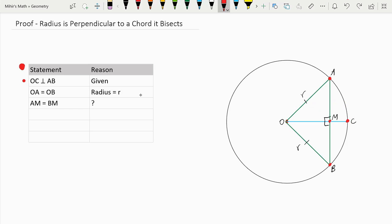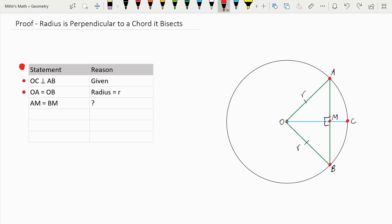The next statement is that OA is equal to OB, and that is because OA and OB are both radii, which I've notated as R. And we need to prove that AM is equal to BM, because when AM is equal to BM, that would mean that OC is splitting AB into equal parts, or bisecting it.